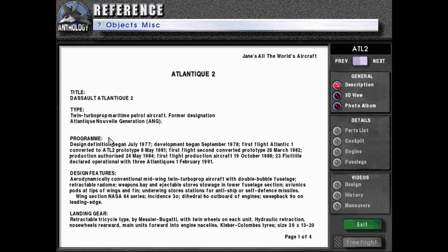Program: design definition began July of 1977. Development began September of 1978. First flight Atlantic 1 converted to ATL-2 prototype, 8th of May 1981. First flight second converted prototype, 26th of March 1982. Production authorized 24th of May 1984. First flight production aircraft, 19th of October 1988.